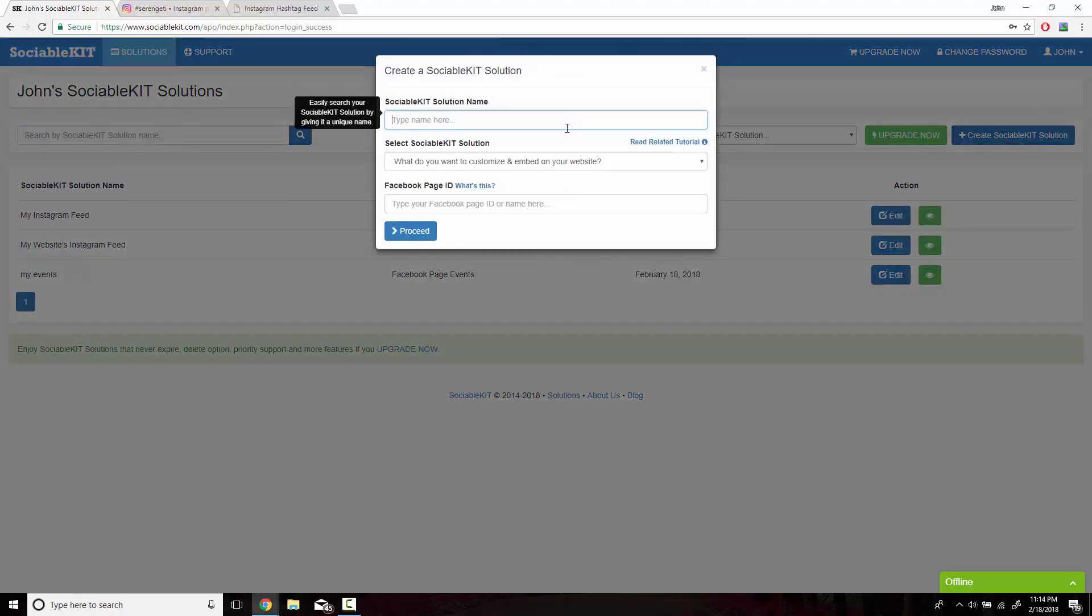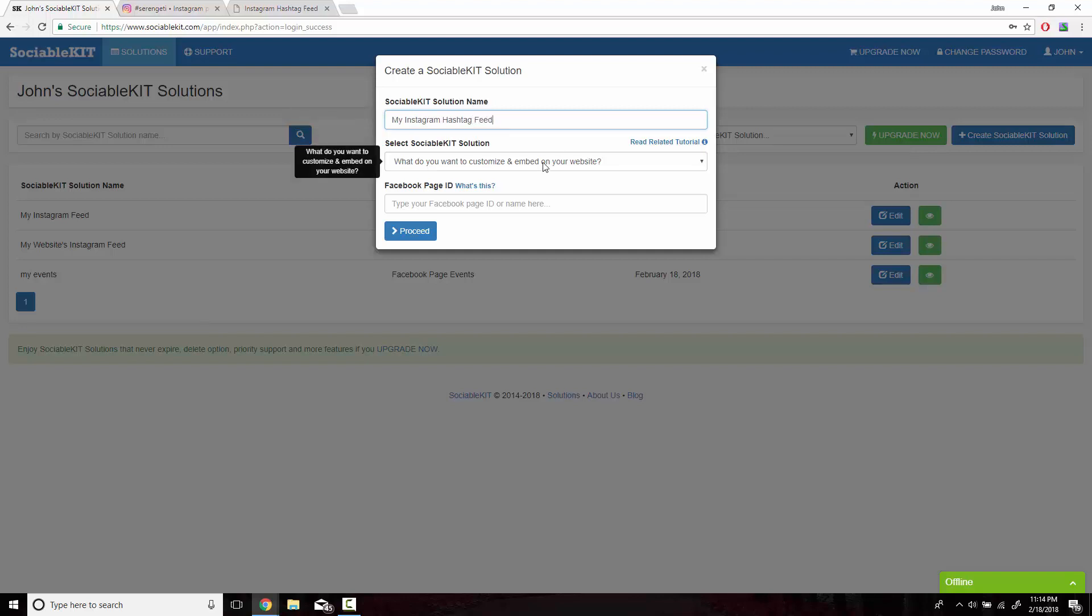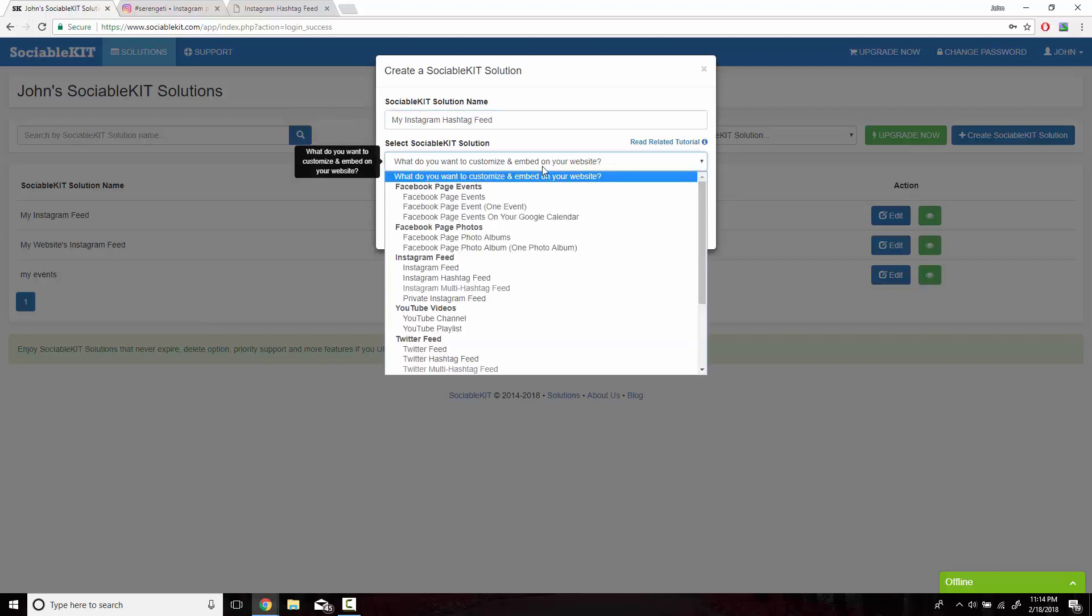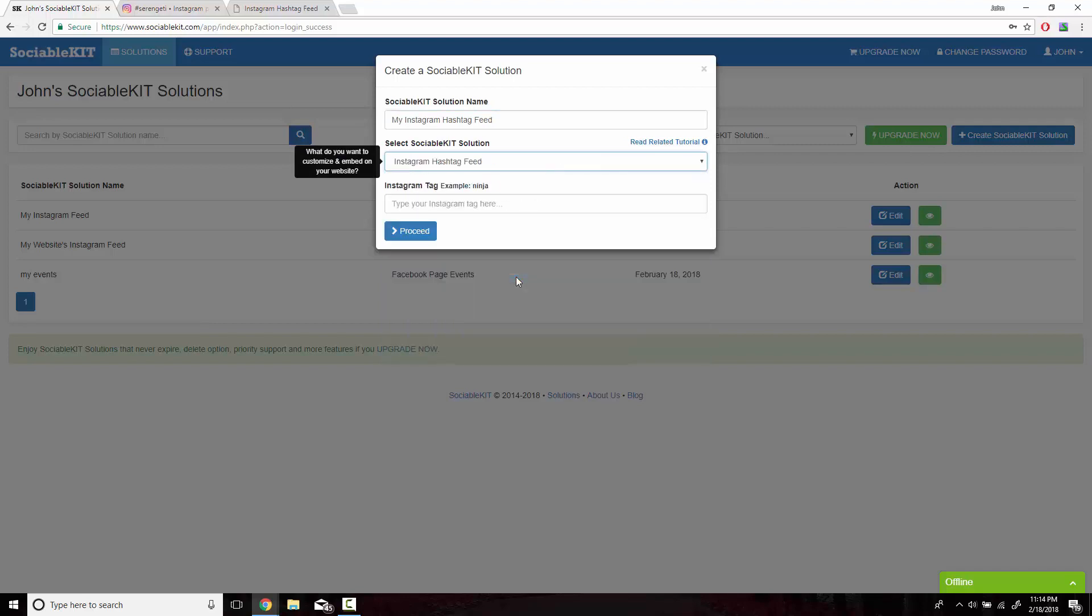In this box, we get to put whatever we want to name our solution. In this drop-down box, we're going to scroll down to the Instagram hashtag feed.